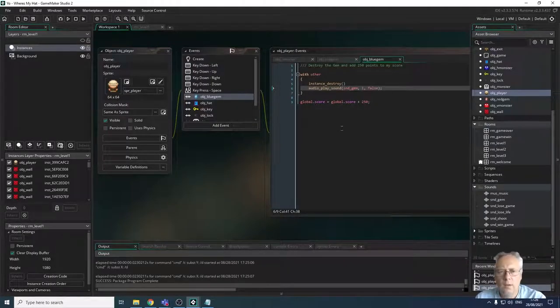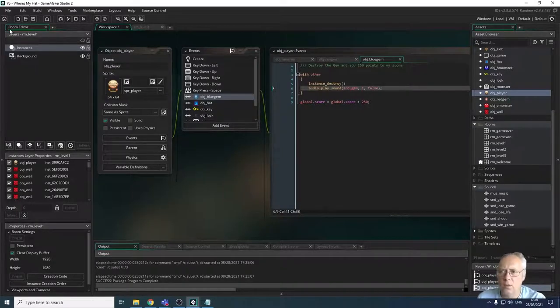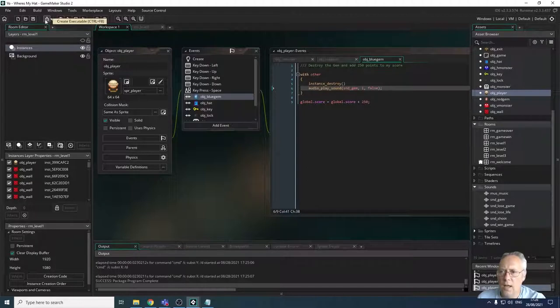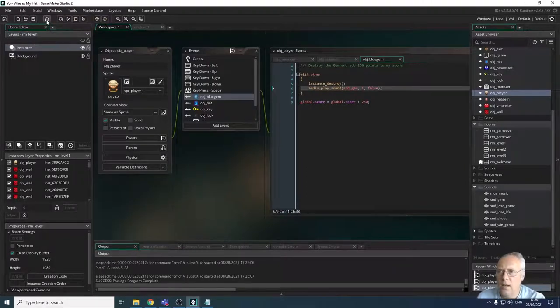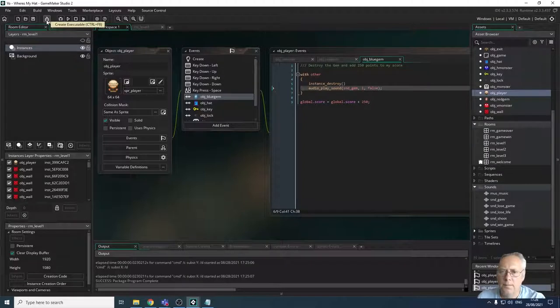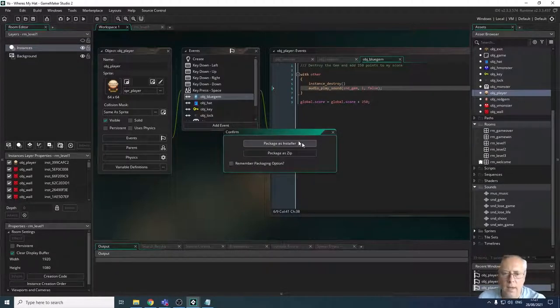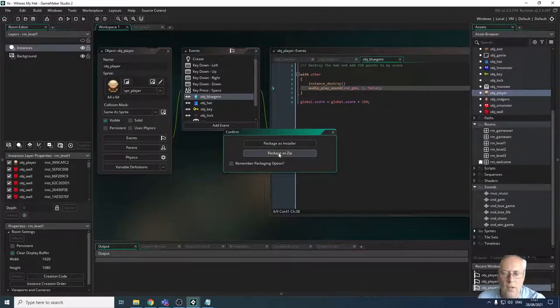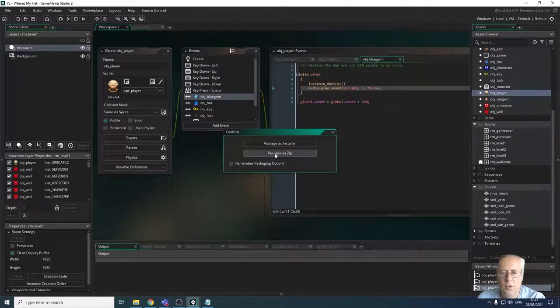We're going to export and I'm going to demonstrate the gameplay. So we're looking at the toolbar, and here there's 'create an executable'. If I click that button, it asks me whether I want to package it as an installer, which means I could install the application onto a computer, or package as a zip.